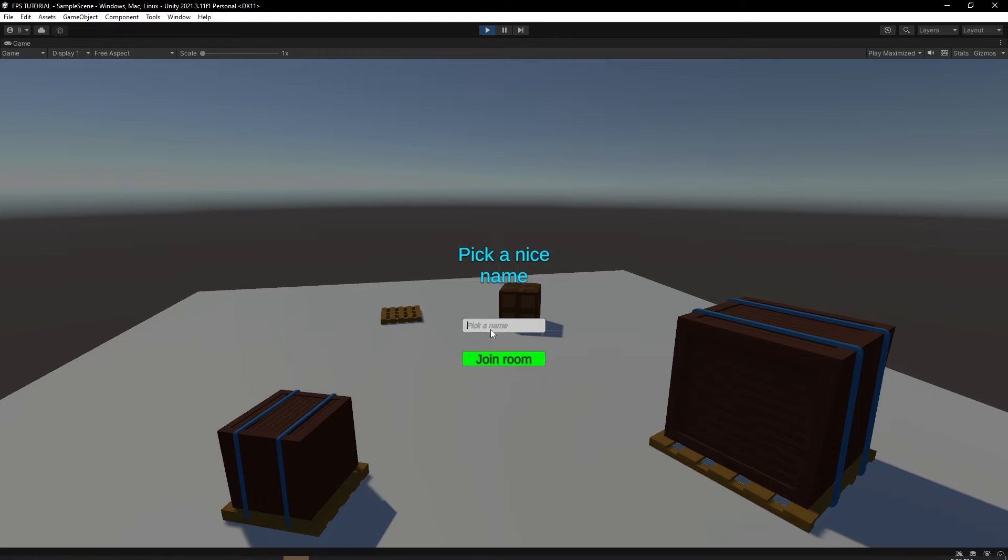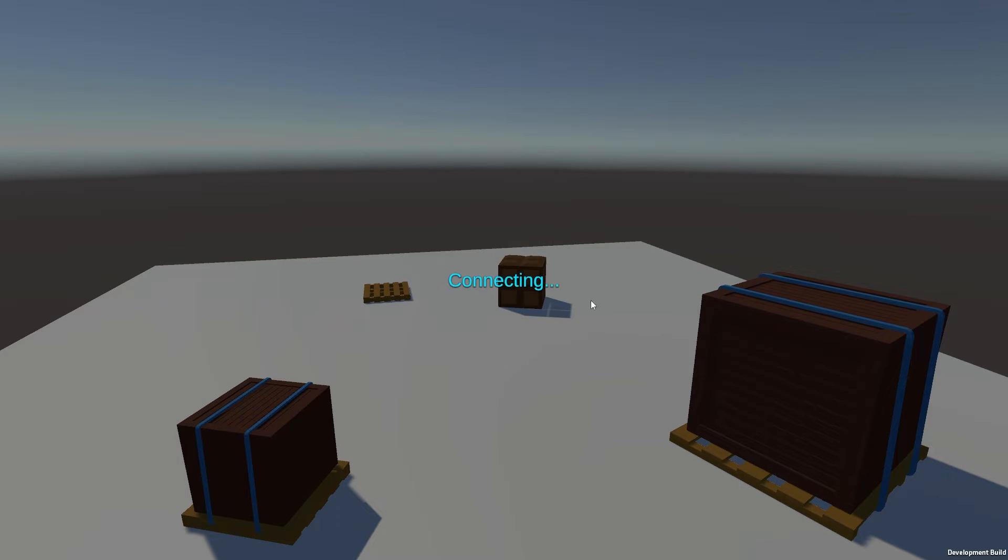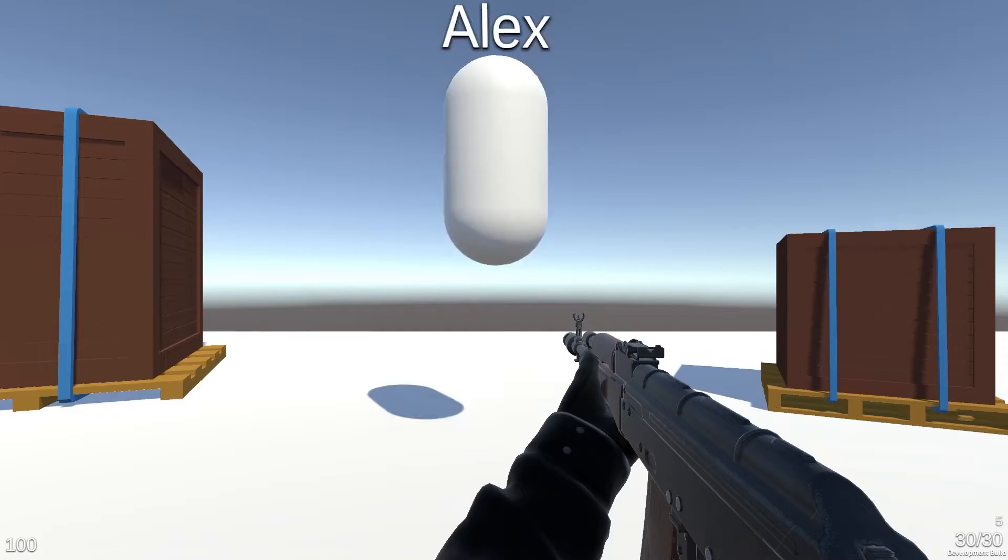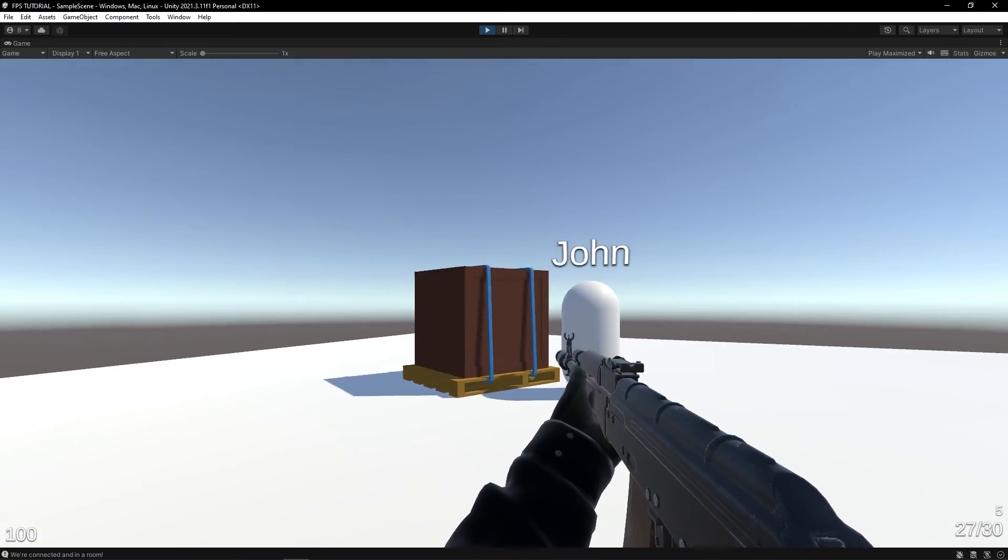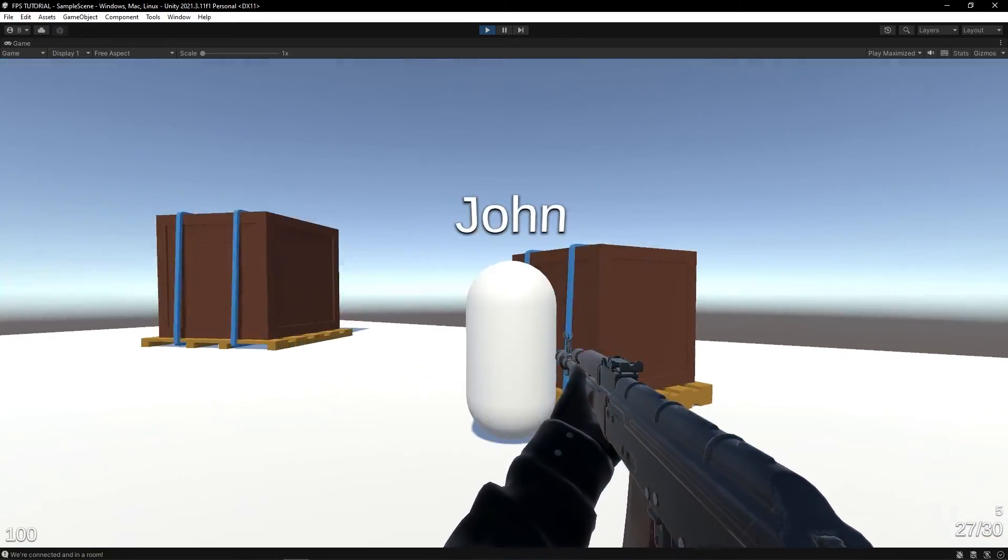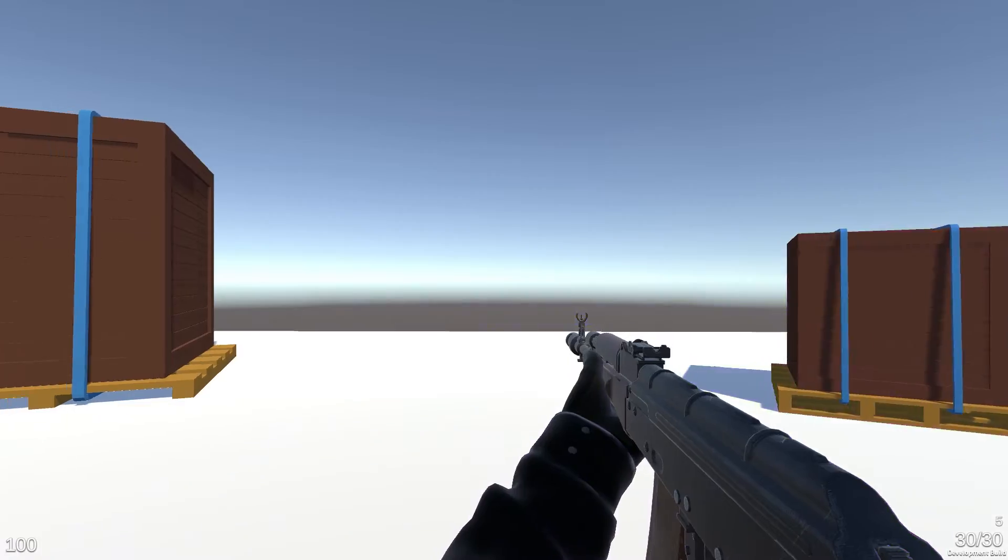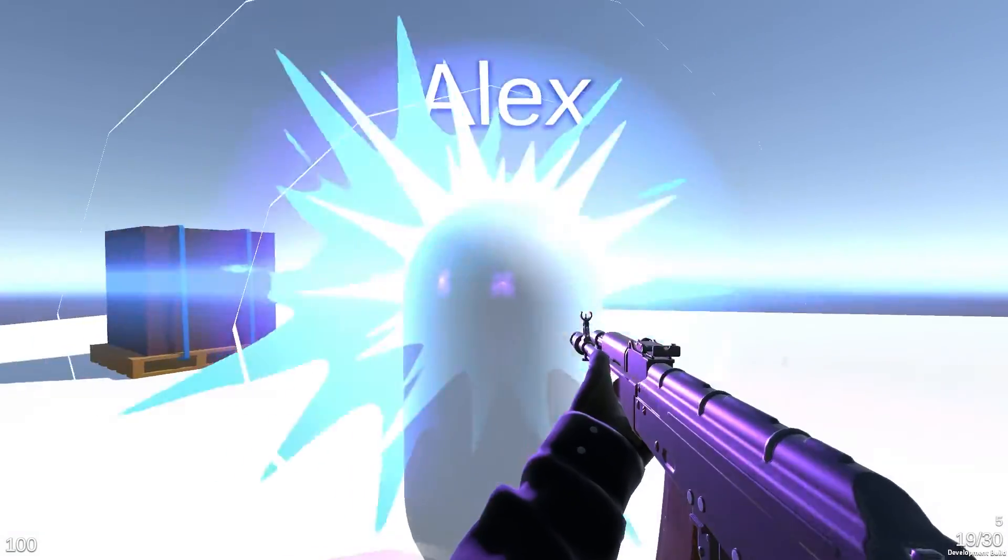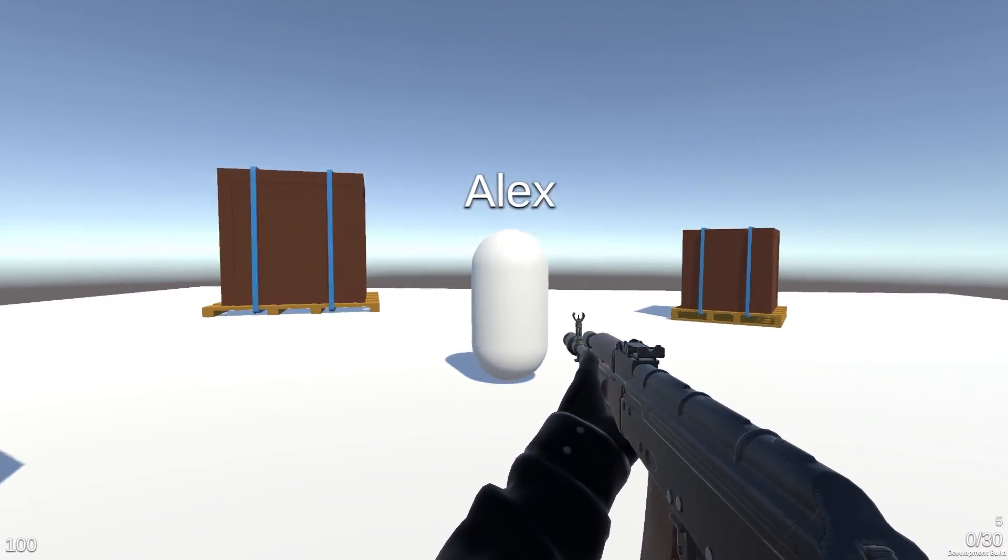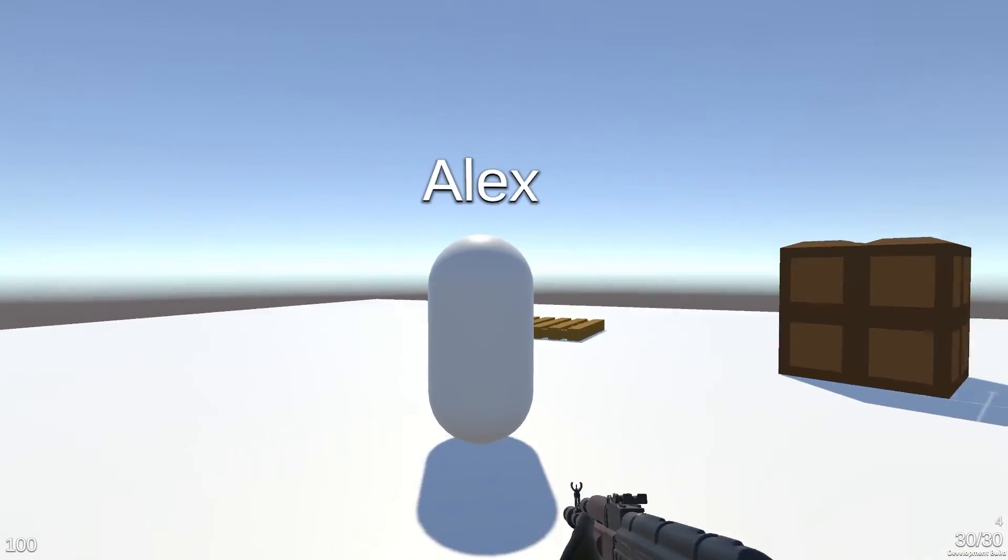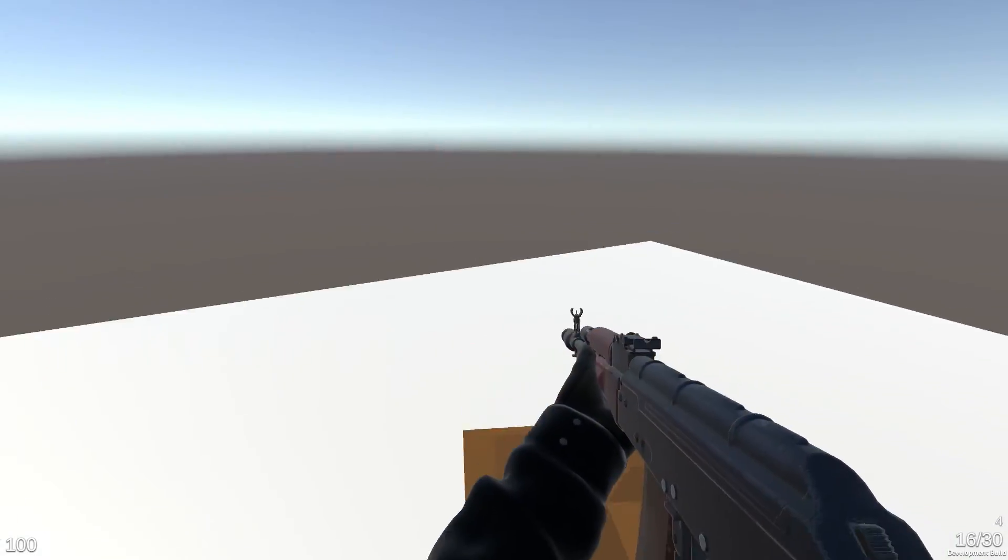So, we'll have our friends Alex and then John, of course, playing in a game together. There we go. And this is working fantastically. So, they can shoot each other. You know, respawn. You can reload. And this is very sick.